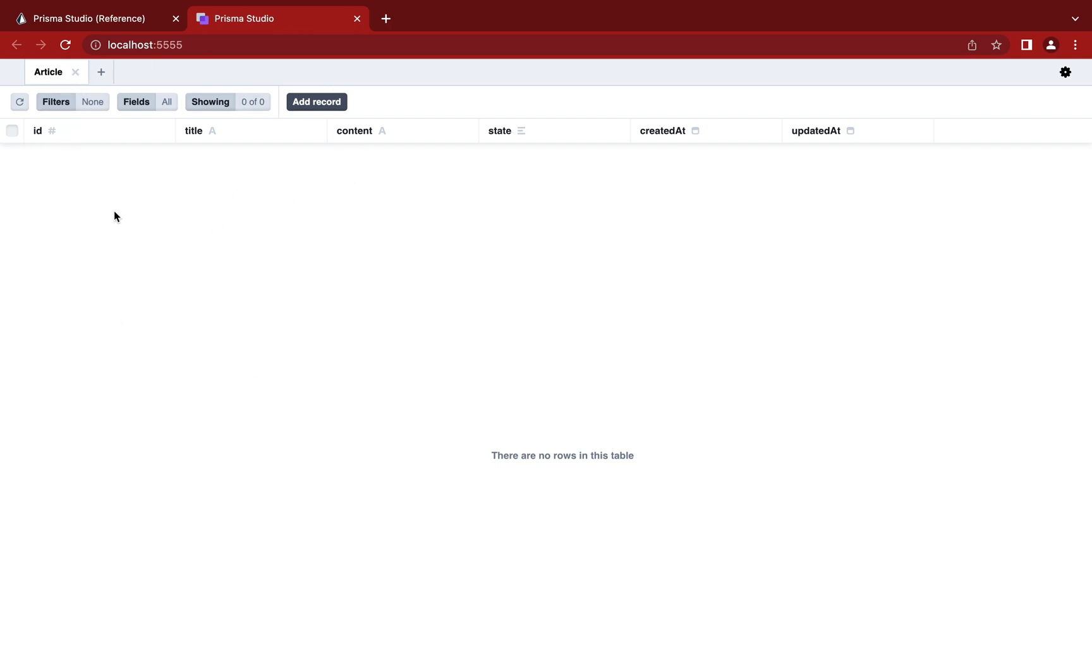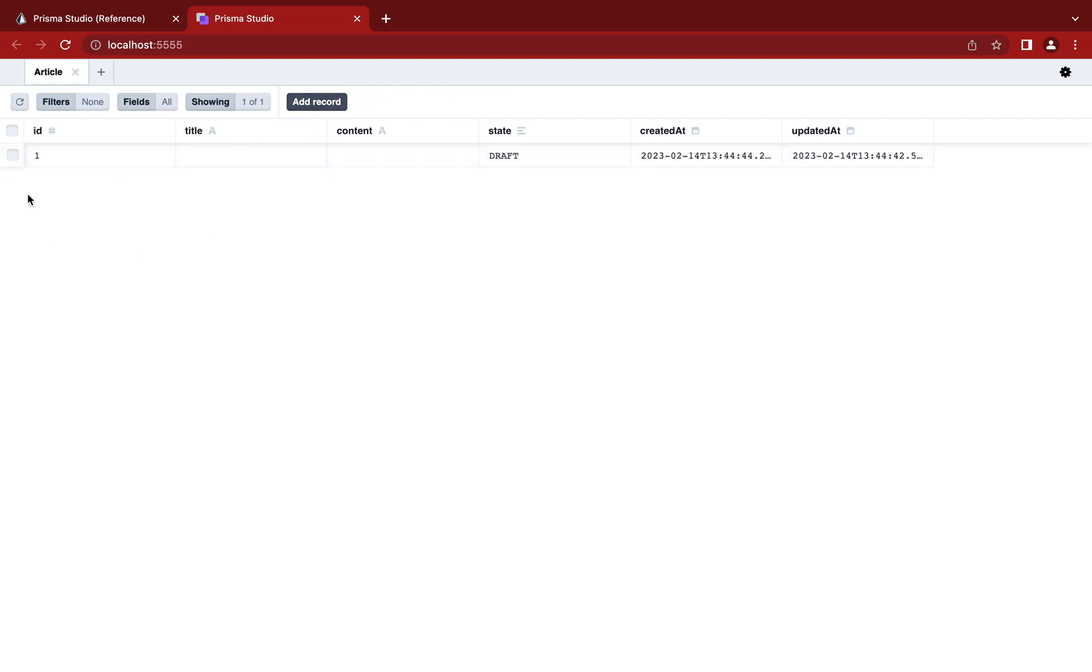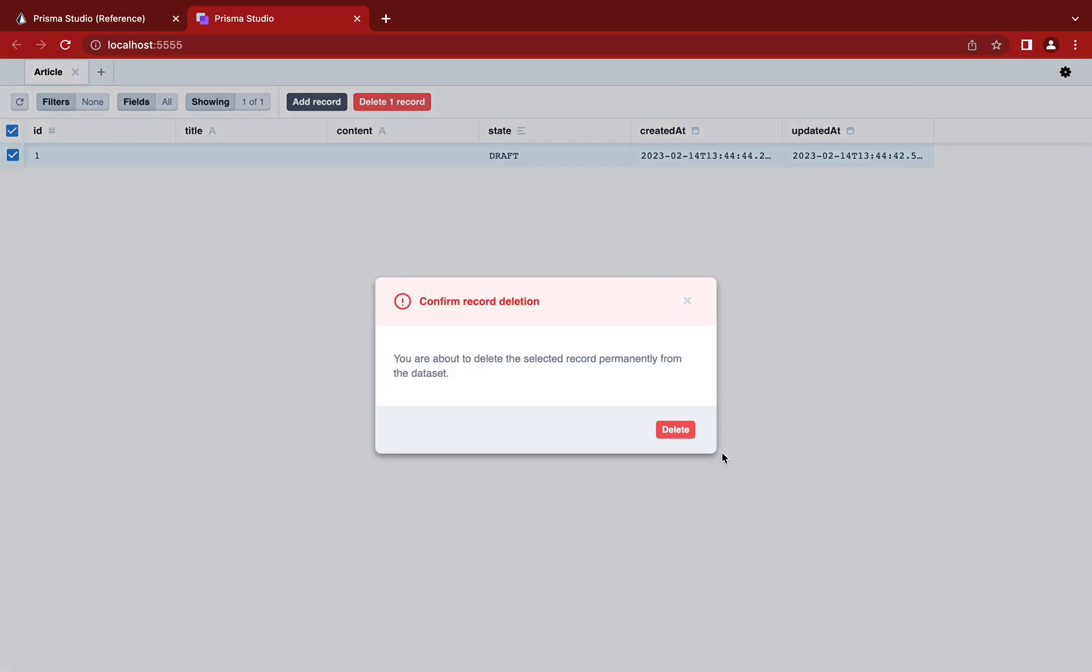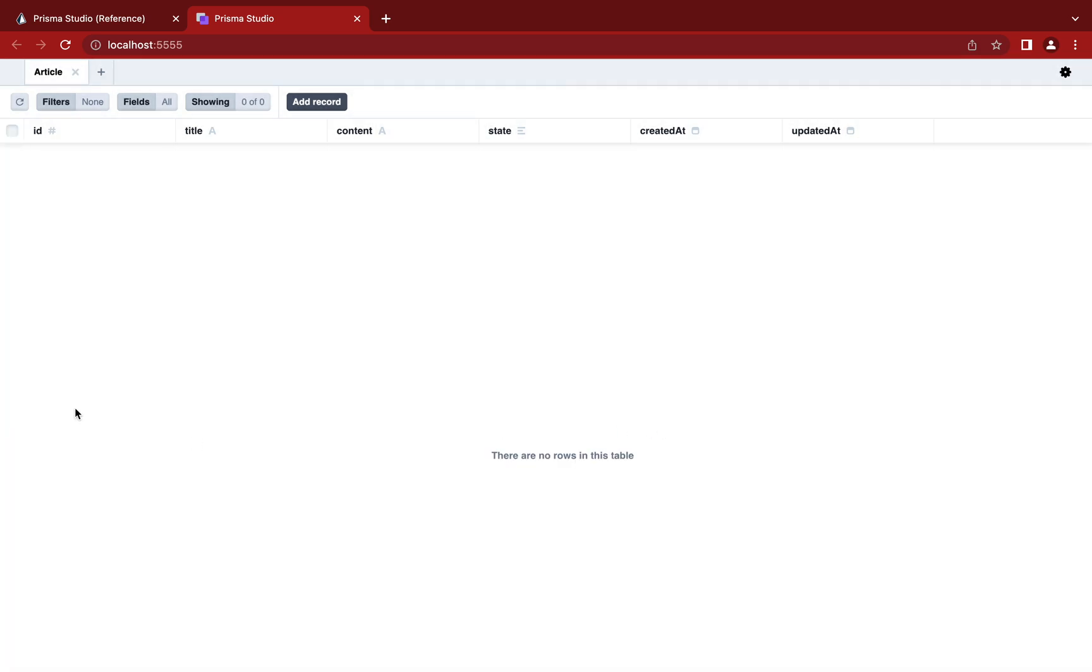Here you can see that we have this article table, and you can perform all the things right from here. You can add the record and just save it, you can select a record, delete one record. All the CRUD operations and other things you can perform right from here. We'll explore this in more detail once we move forward in this course. So if you don't want to use any client, this is the good way to go.